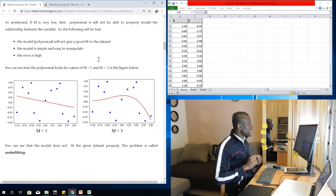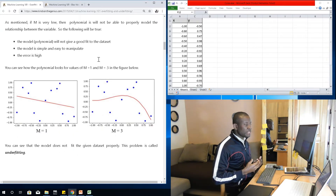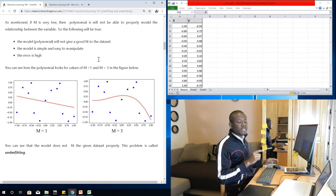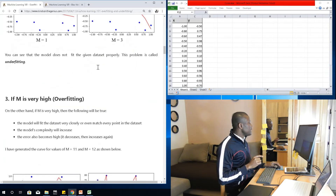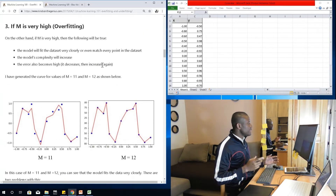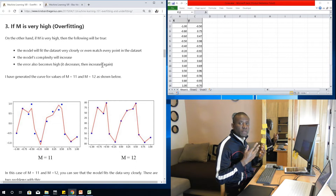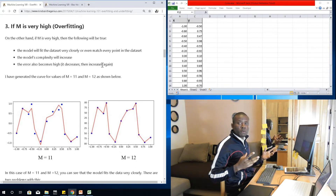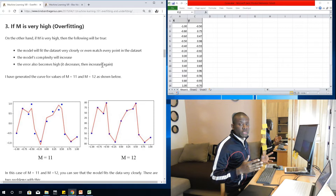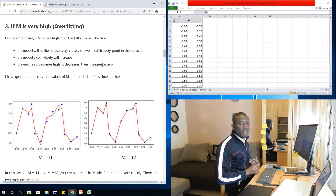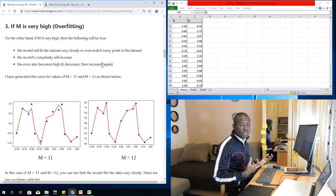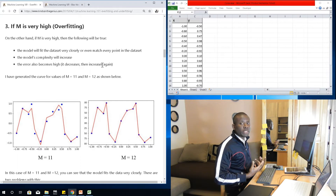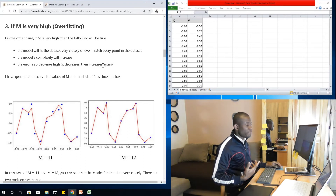When M is low, it leads to underfitting — your model or regression line will not be able to capture the data. However, when M is very high, we have overfitting. Although your model complexity is high, the polynomial you choose is able to capture a whole lot of data points, but we call it overfitting because it fits the training dataset so closely that when a new dataset comes in, it's not able to model it.